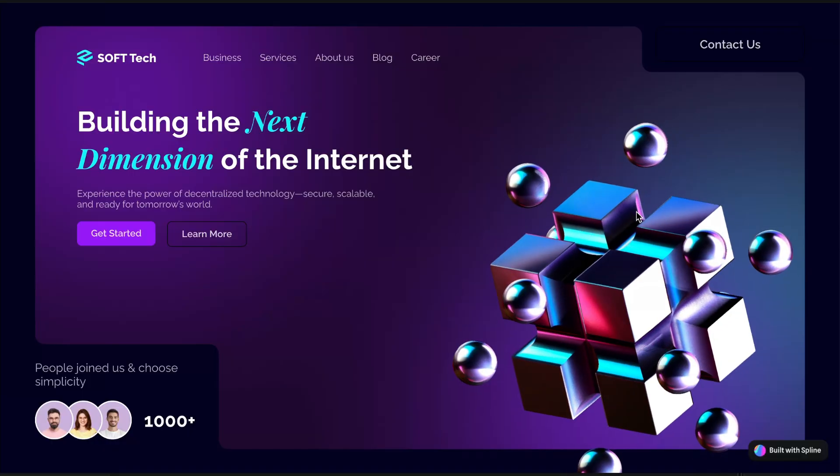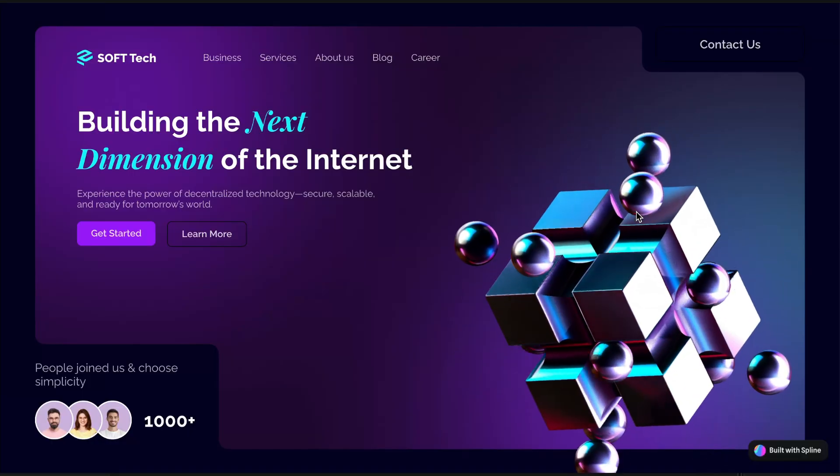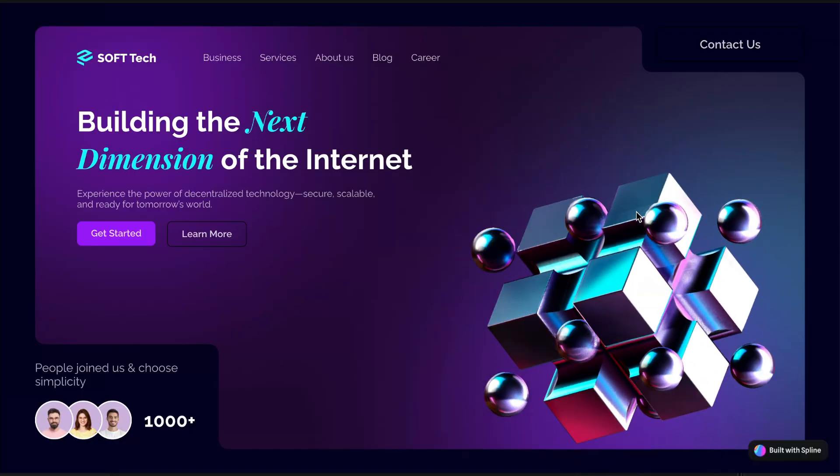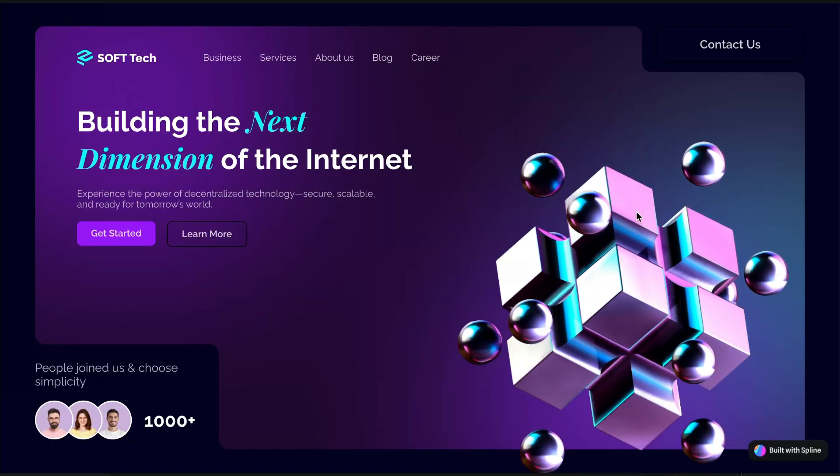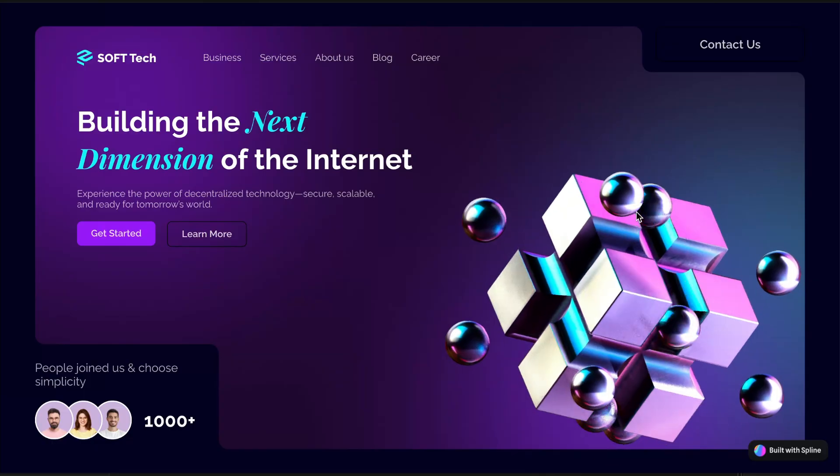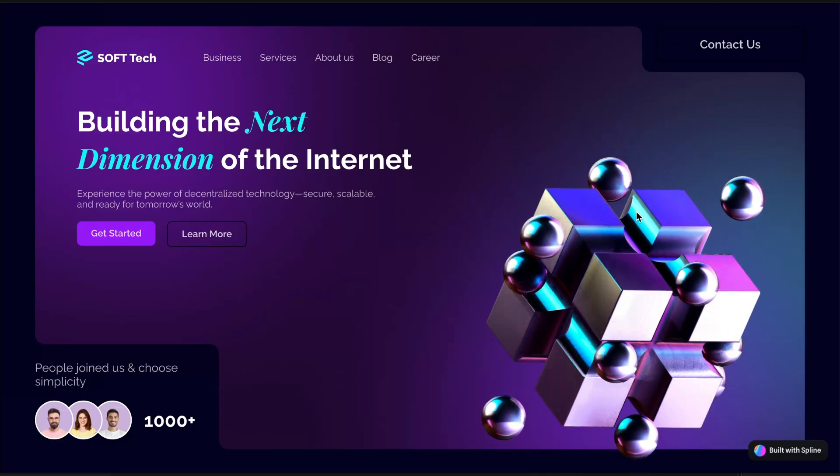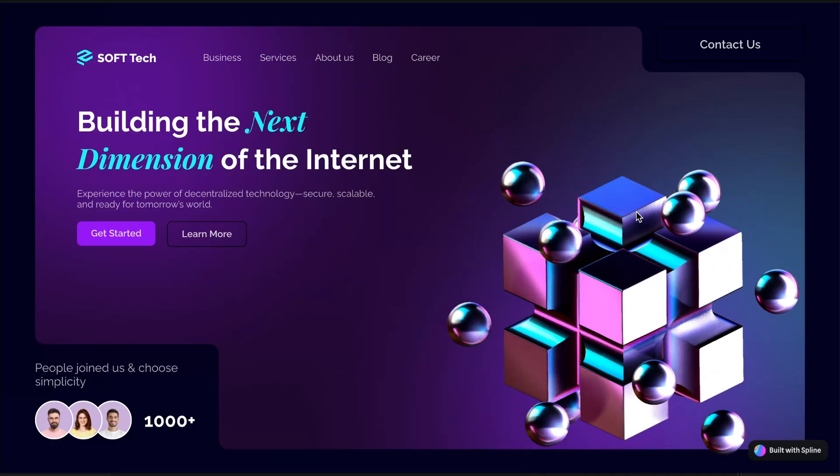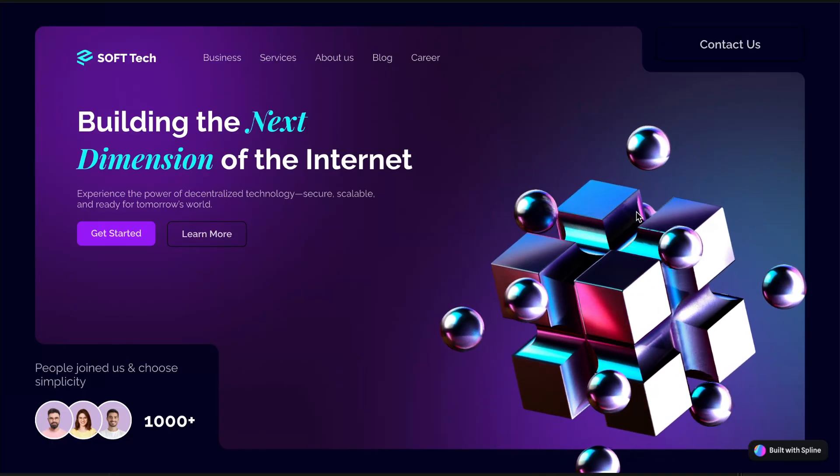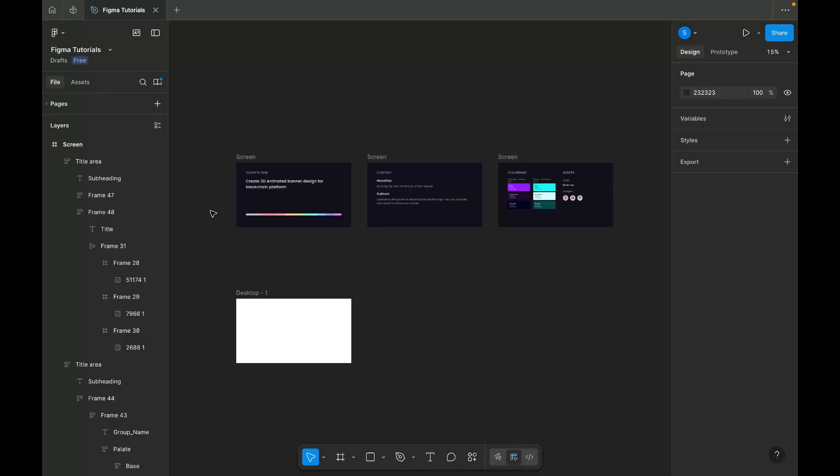Nowadays, websites have evolved so much that animations have become an essential part of the overall experience. Let's get started.